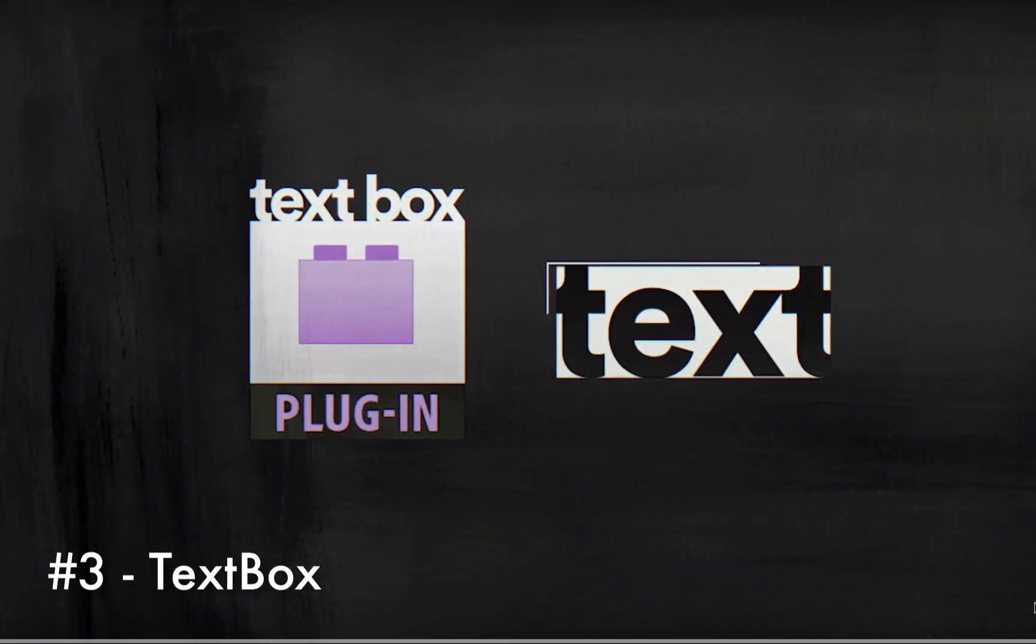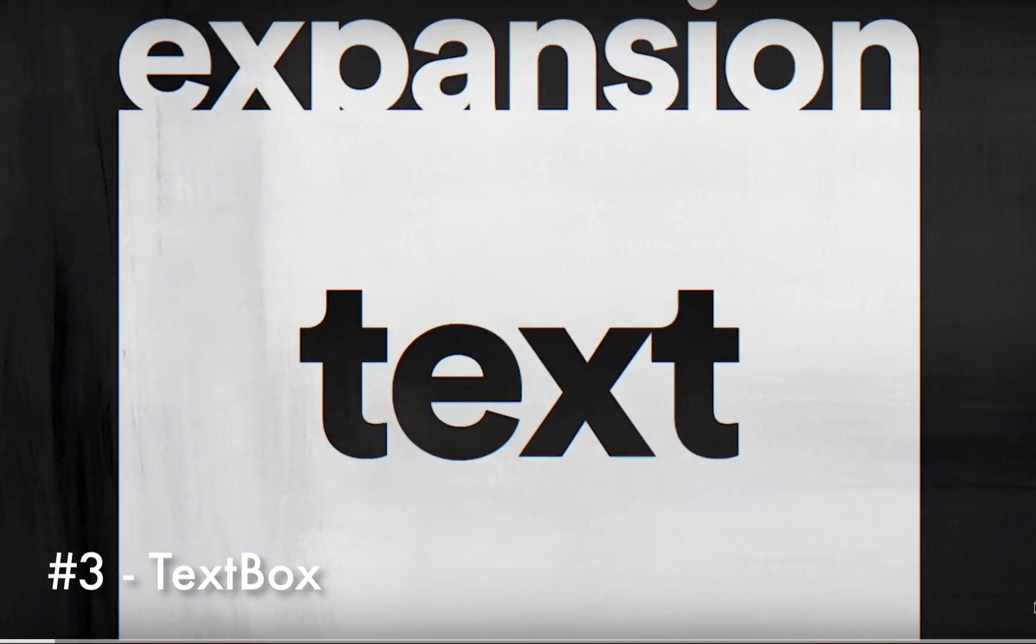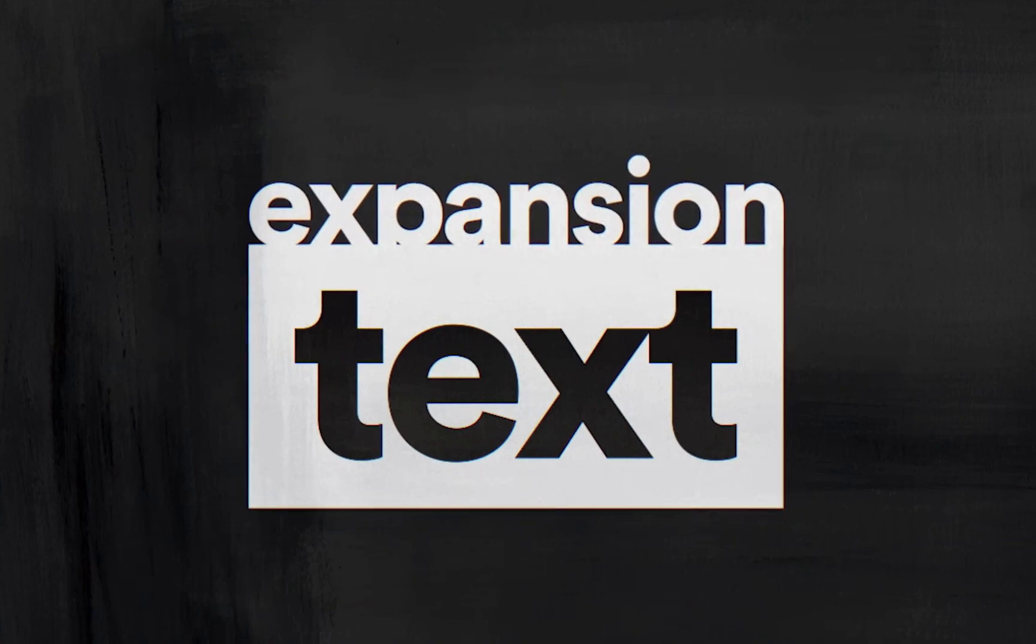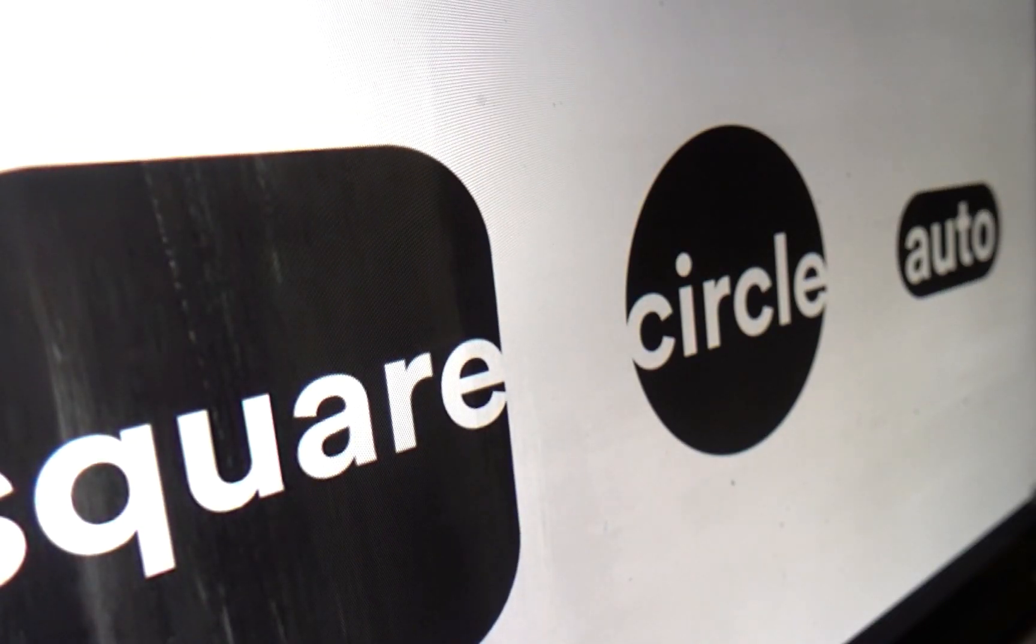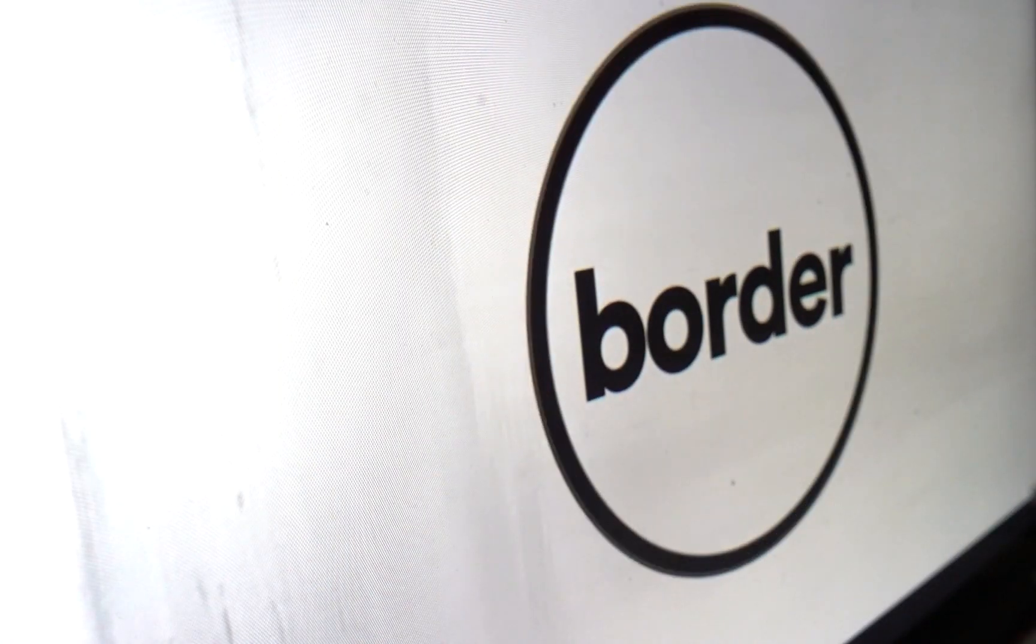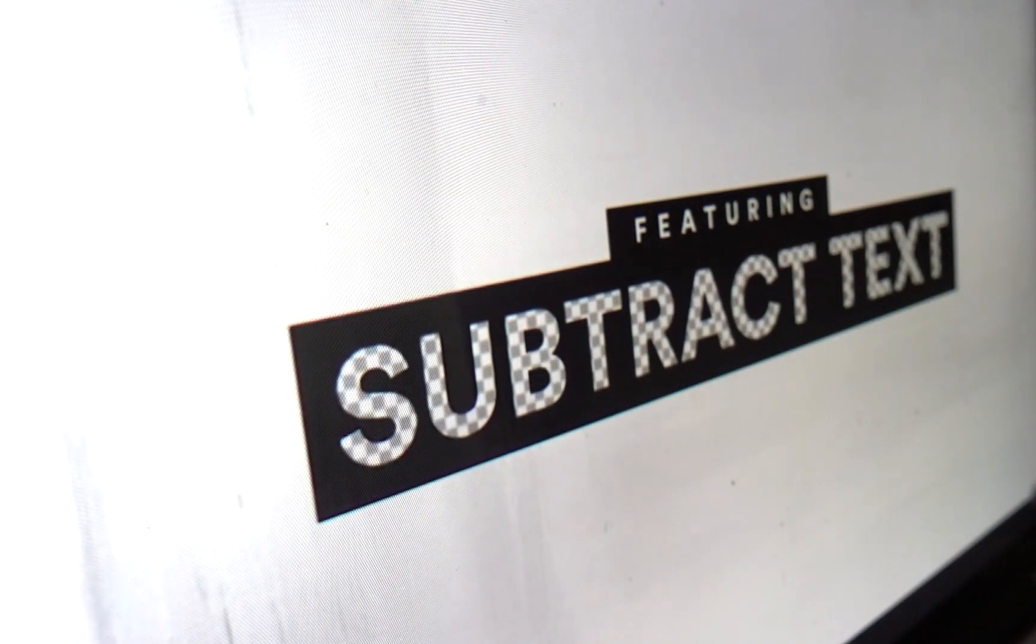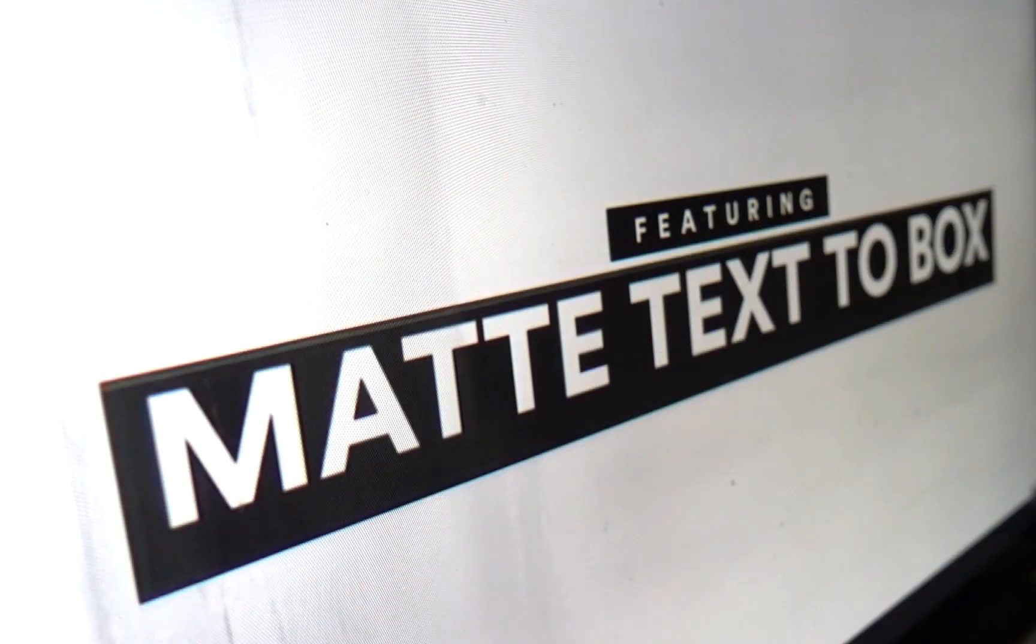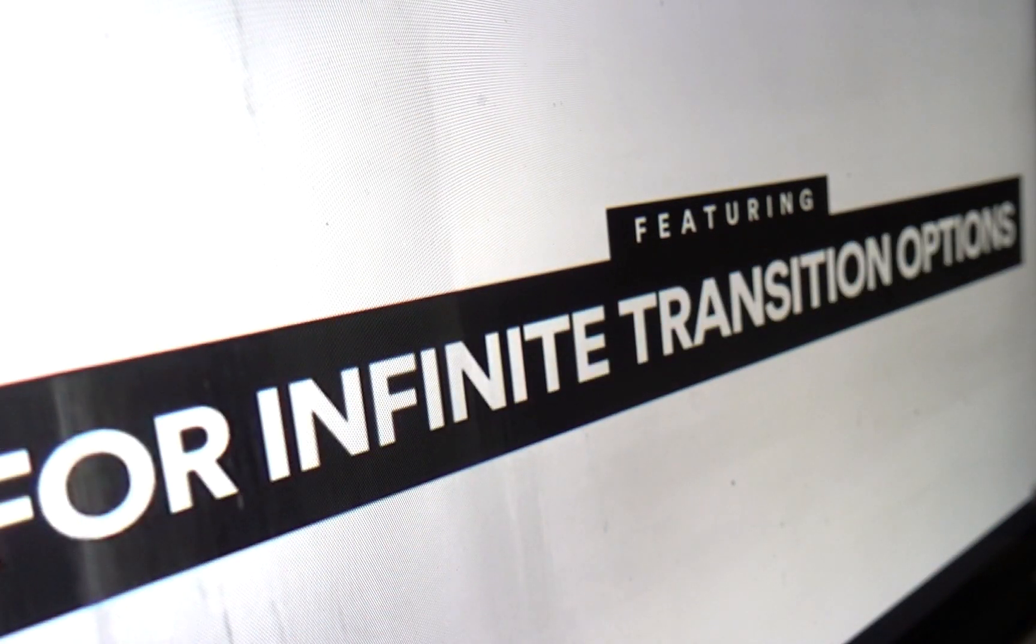TextBox is a native plugin that creates a perfectly sized customizable shape behind your text. It will update automatically and is applied directly to your text layer so there's no need for parenting, mats, or expressions. It works with 3D text and paragraph text and is compatible with motion blur.